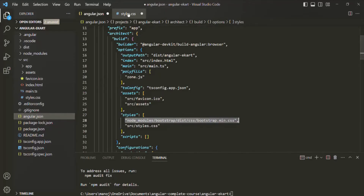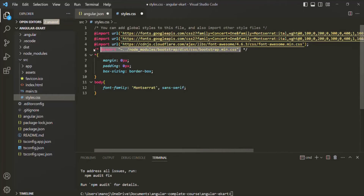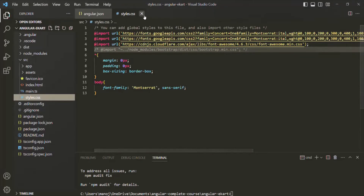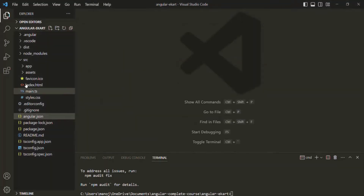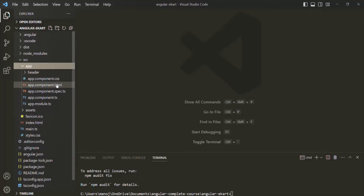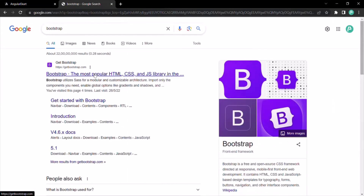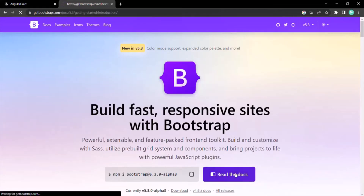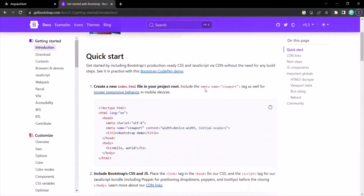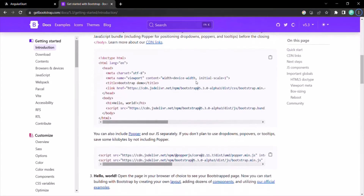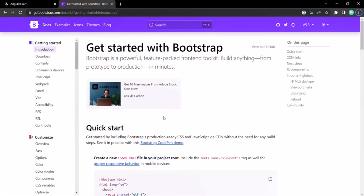I'm going to use the angular.json approach. Let's go ahead and see if we are able to use Bootstrap classes in our Angular project. Let's go to the app folder and open app.component.html. After the app-header, let's write some HTML and try to use Bootstrap classes. For that, I'll go to the browser and open the Bootstrap documentation. Let's go to the docs and scroll down to the buttons section to get some example code.